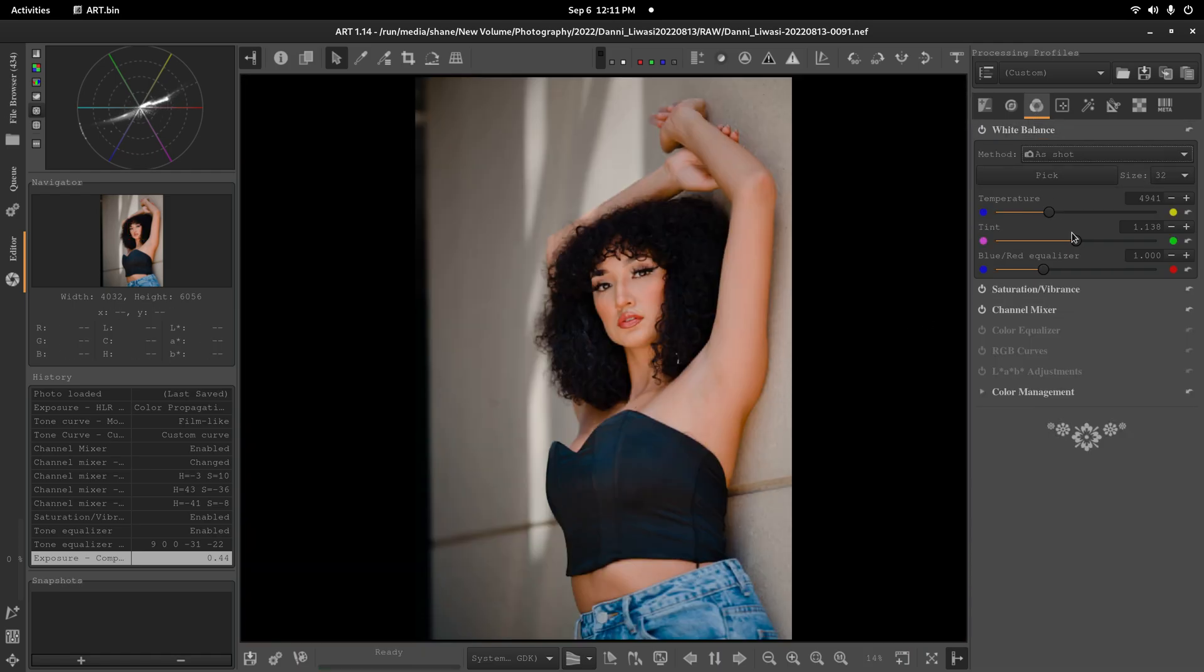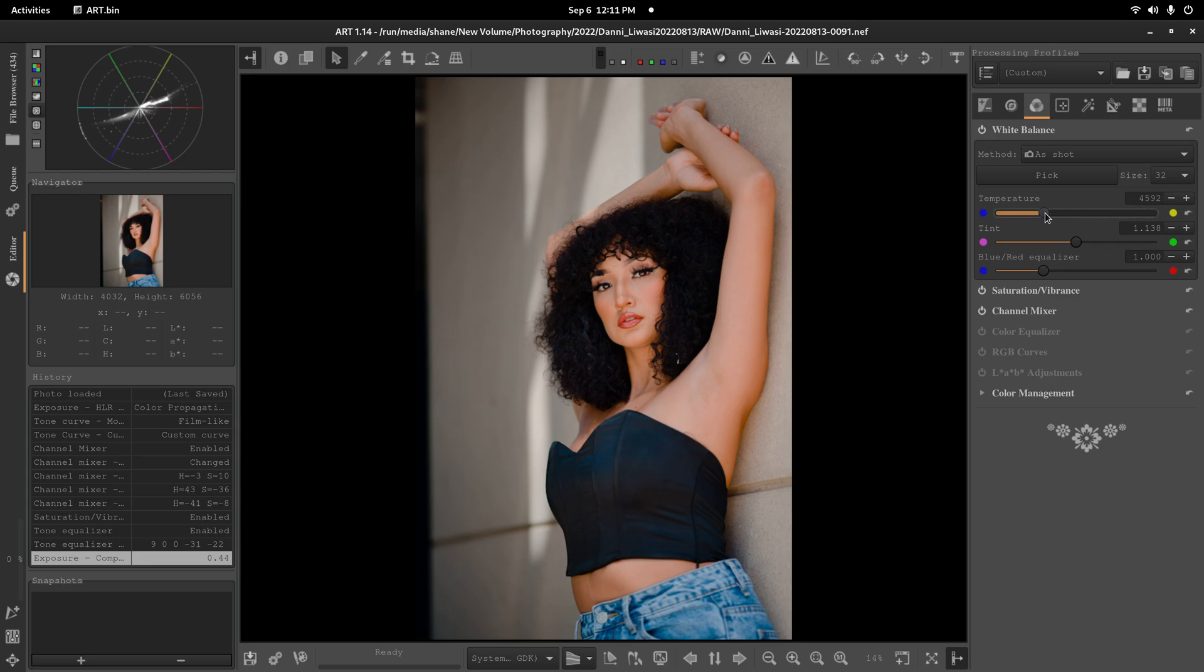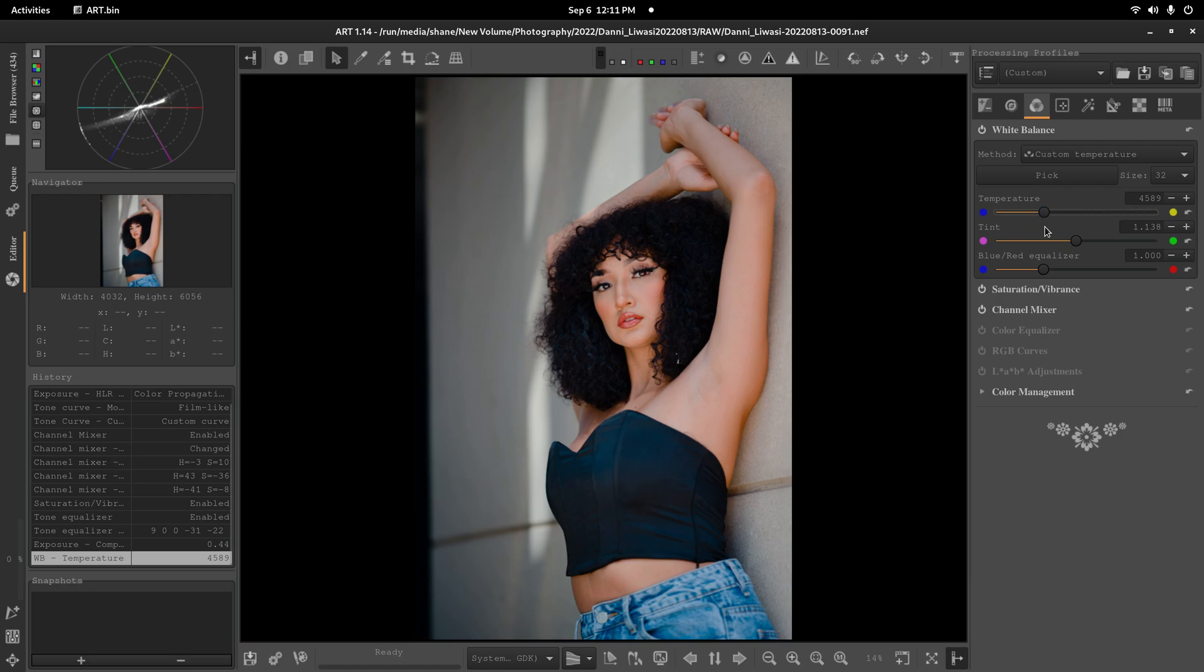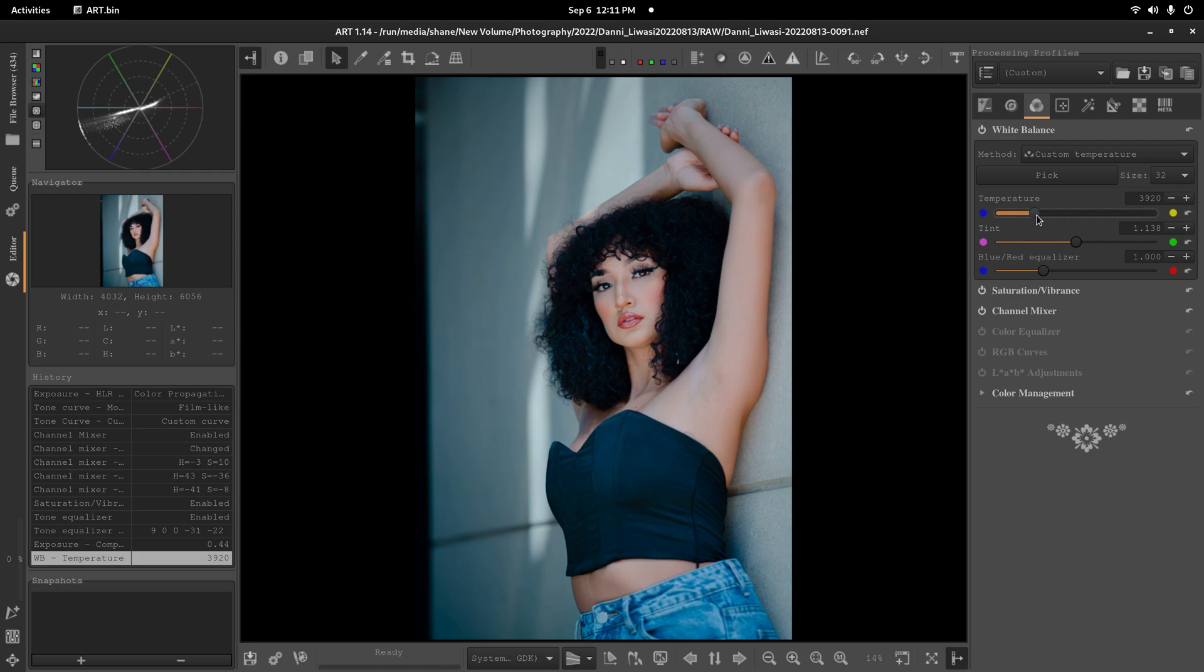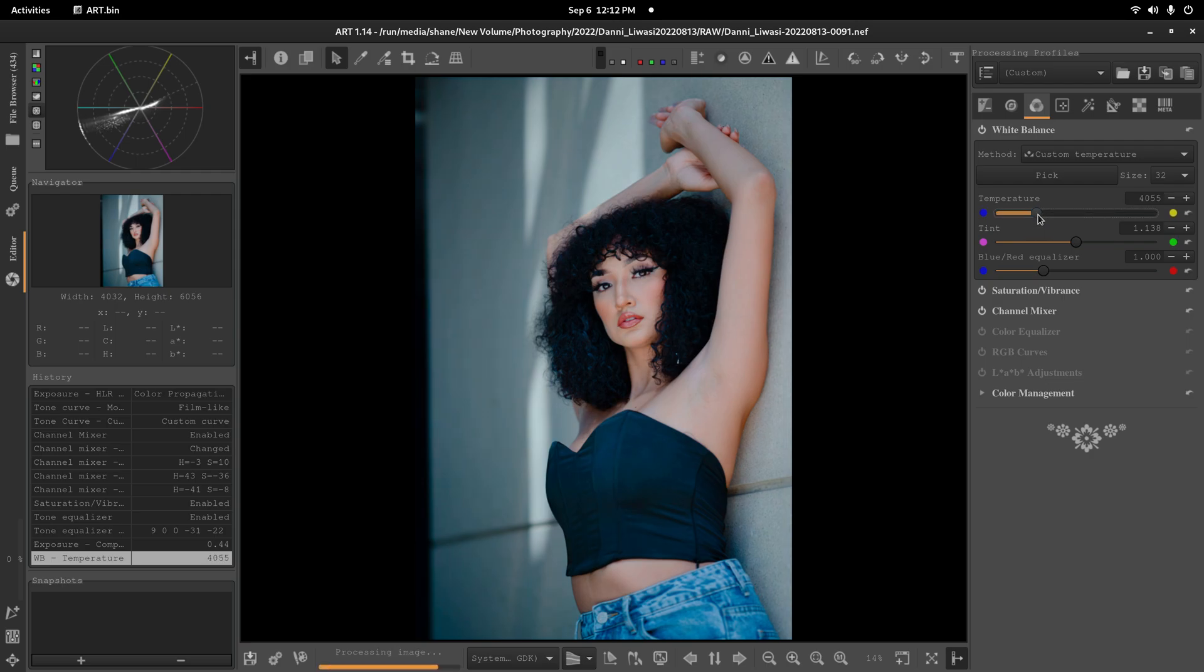Now I'm going to fix my white balance. So I'm actually going to bring it down to cool the image off some. And then bring it up until the skin tones are at a level that I like.